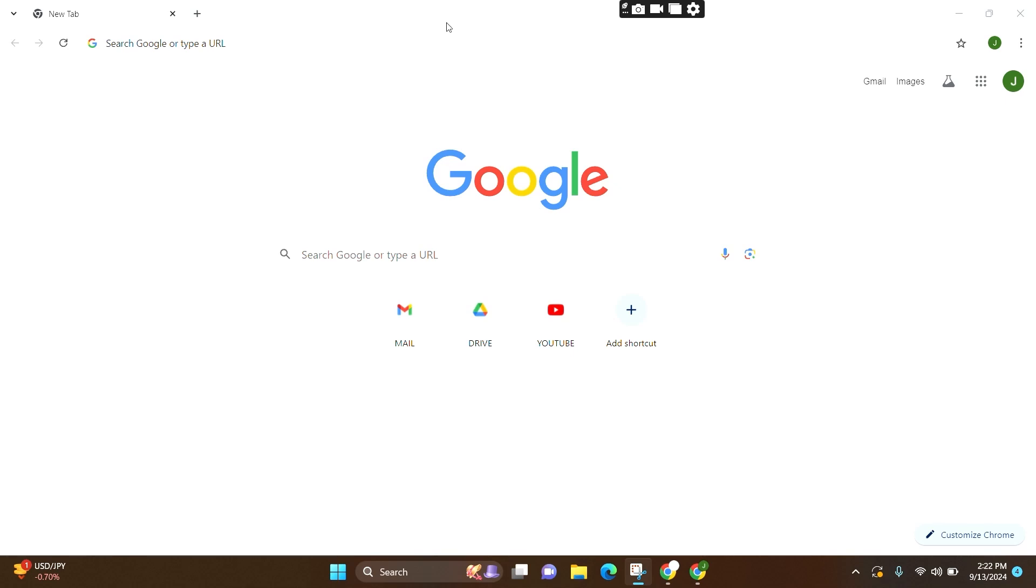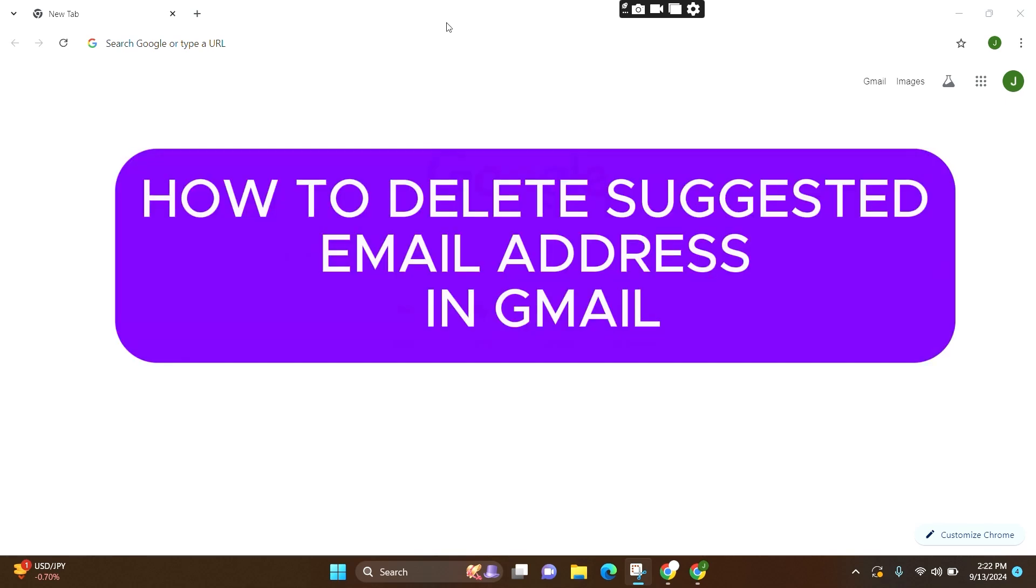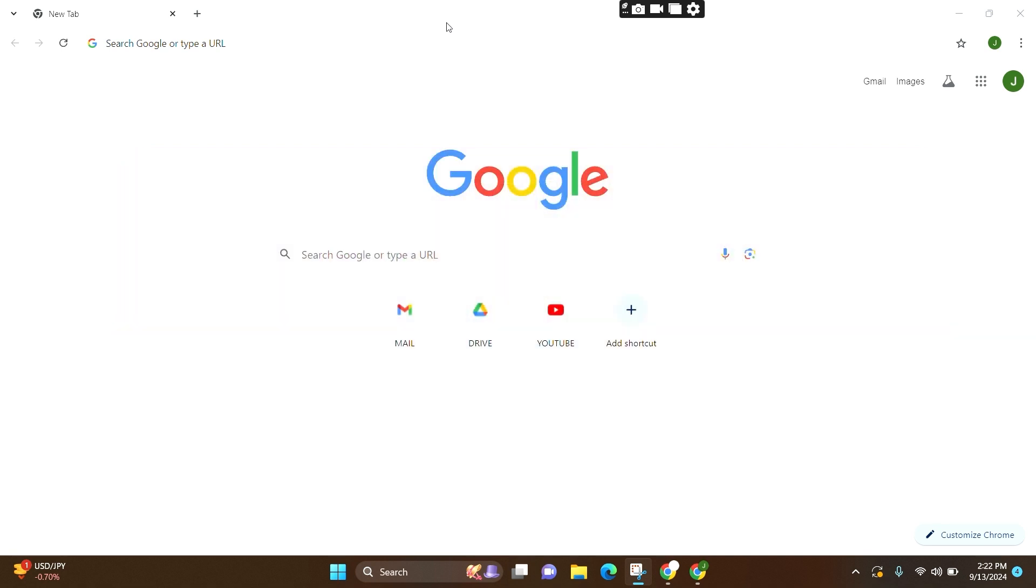Welcome to GuideUp. In this video, I'm going to guide you on how to delete suggested email address in Gmail. It is a very simple step.